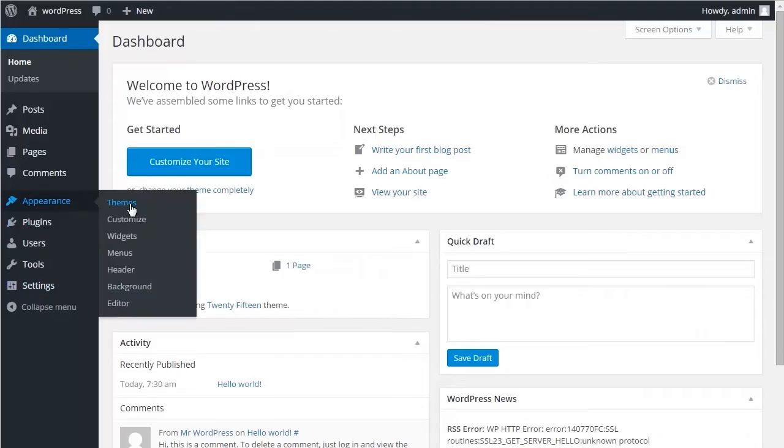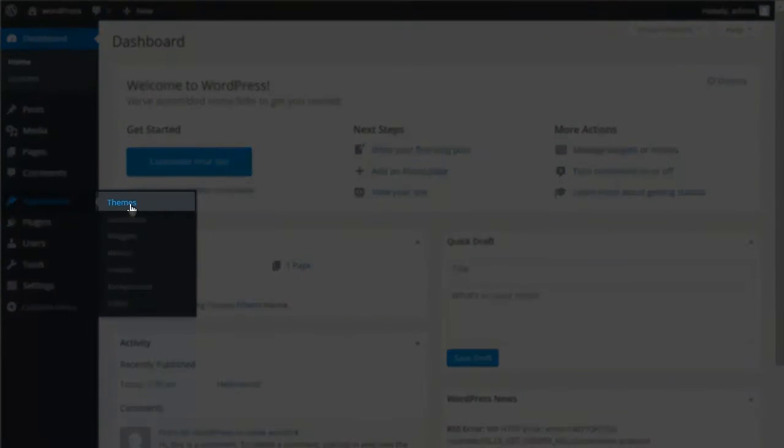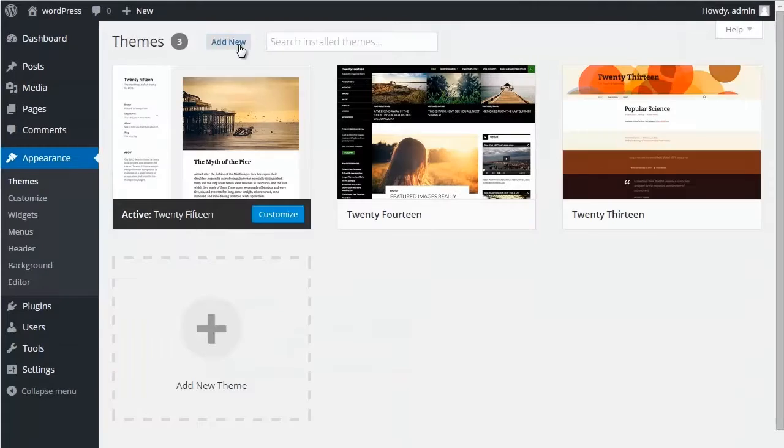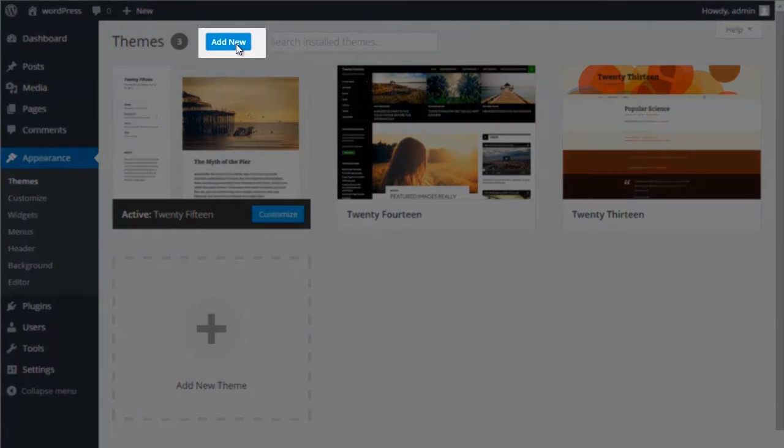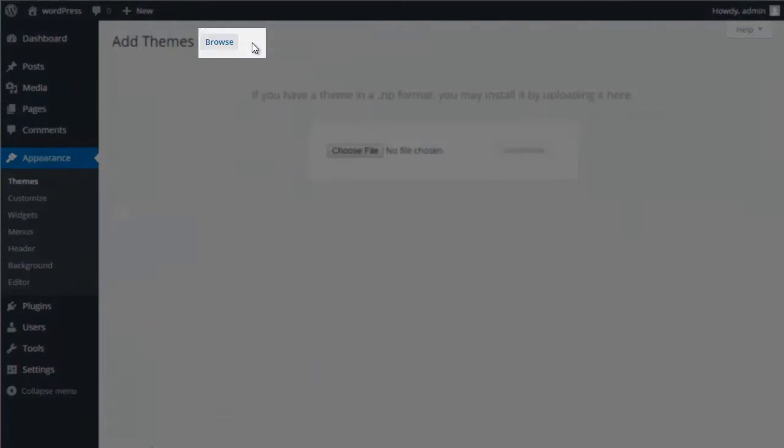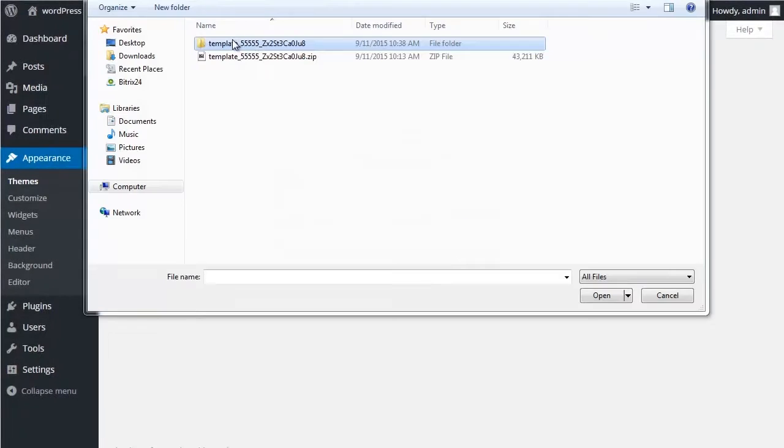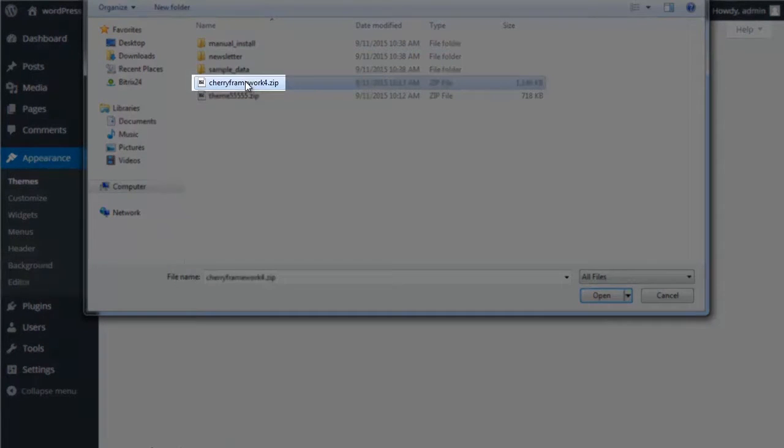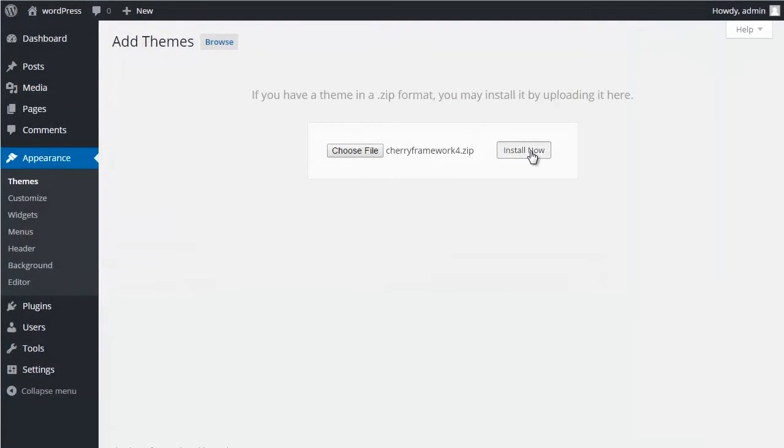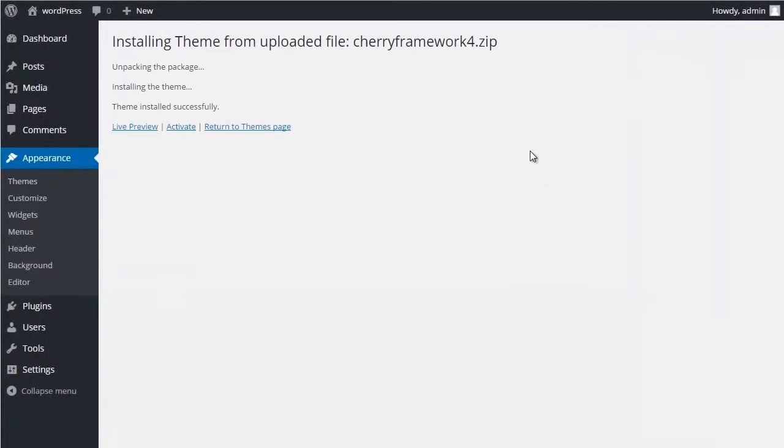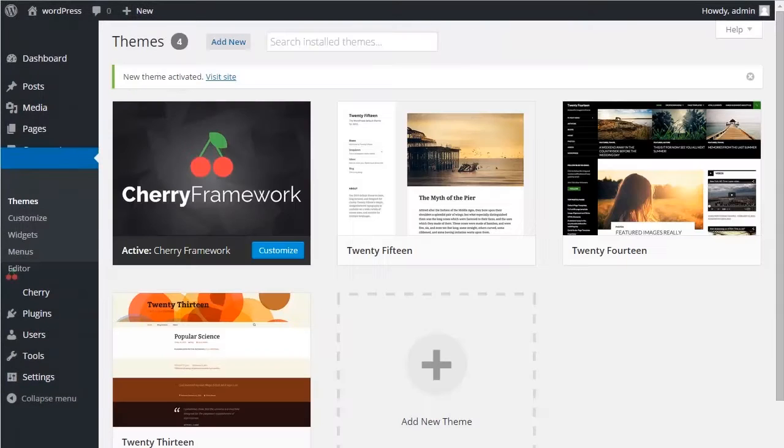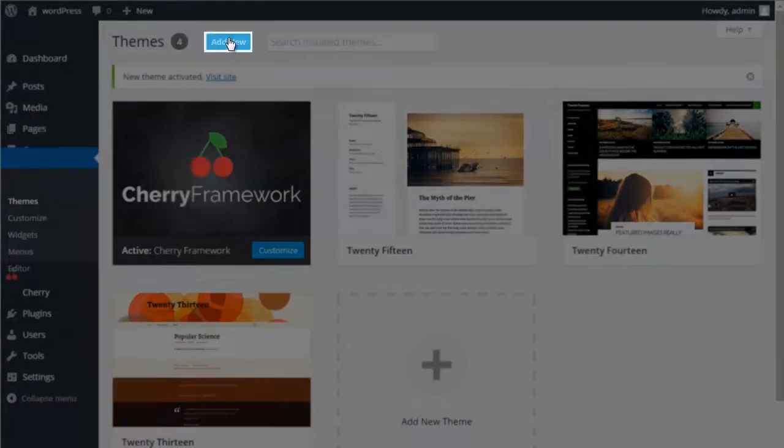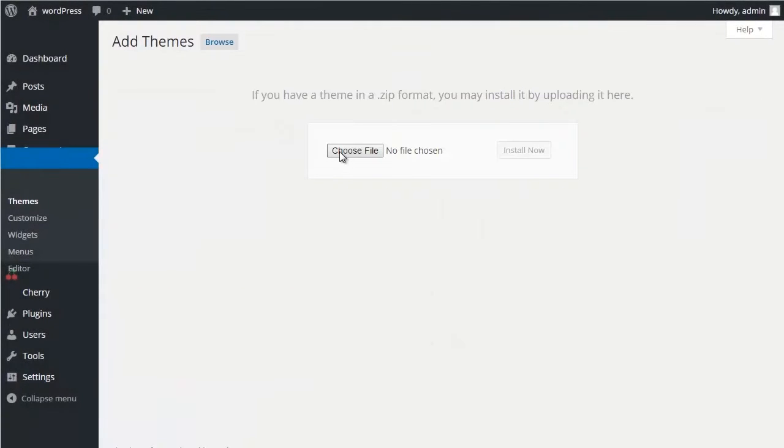Go to Appearance, then Themes. Click Add New. Click Choose File and select Cherry Framework 4.zip file. Click Install Now. Cherry Framework 4 is now activated.